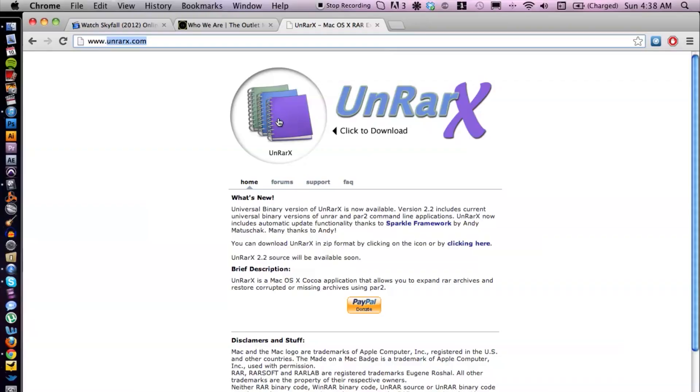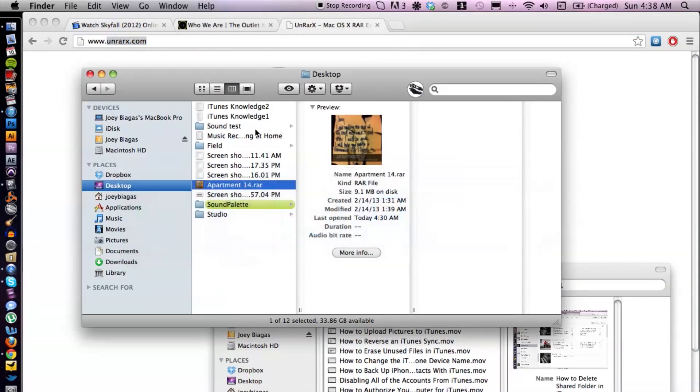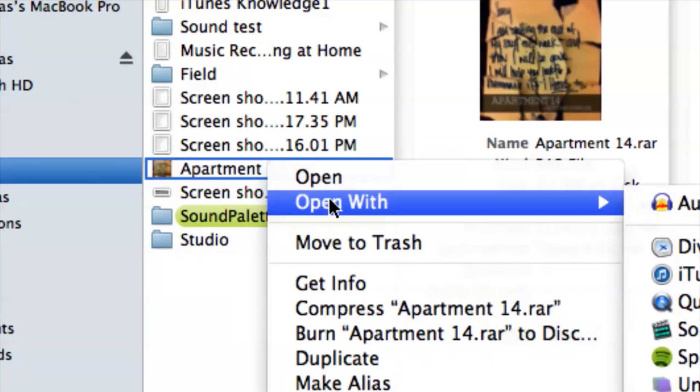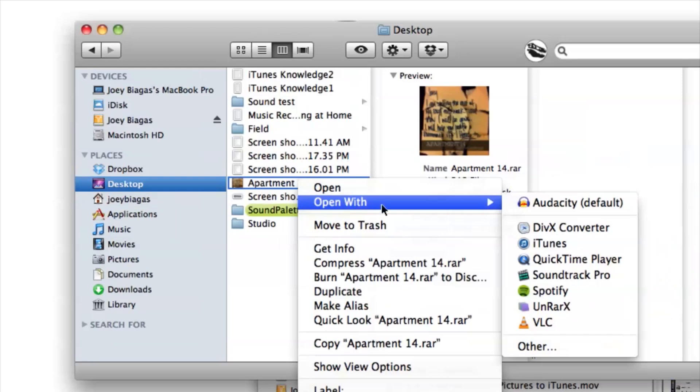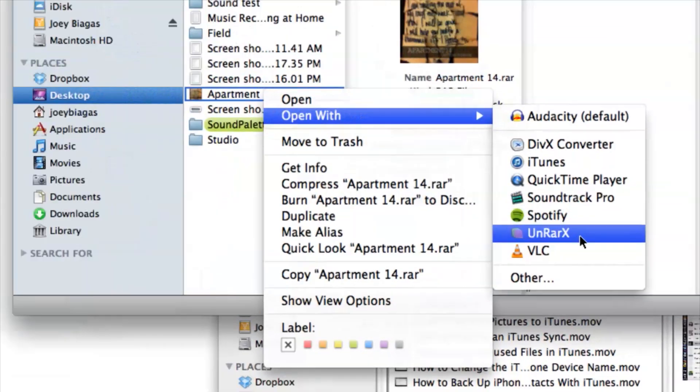Once that is installed, all you have to do is go back to our file, simply right-click on the file, open with, and then UnrarX down here.